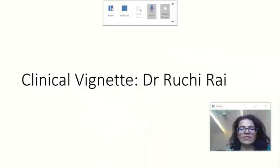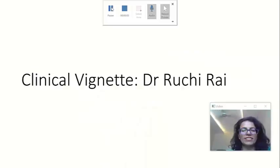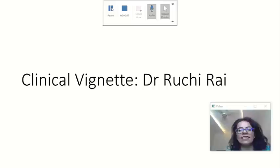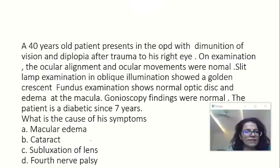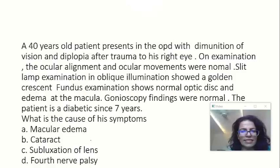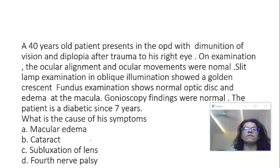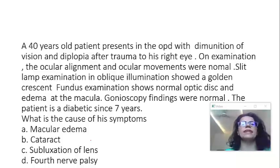Hello to all my dear students. This is Dr. Ruchi Rai. Let's discuss a clinical vignette in ophthalmology. A 40-year-old patient presents in the OPD with diminution of vision and diplopia after trauma to his right eye.